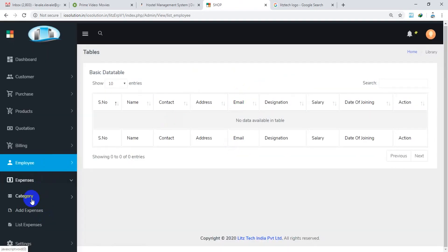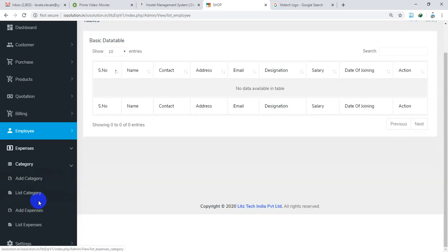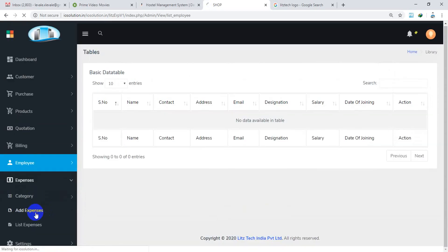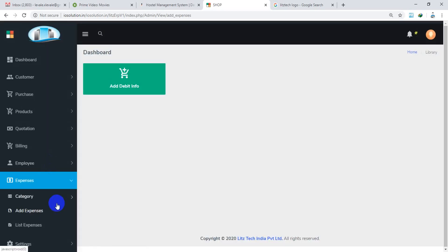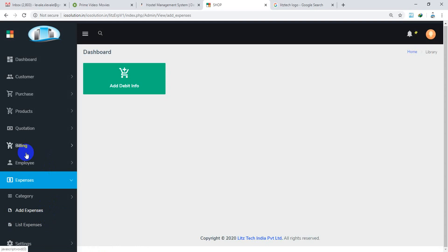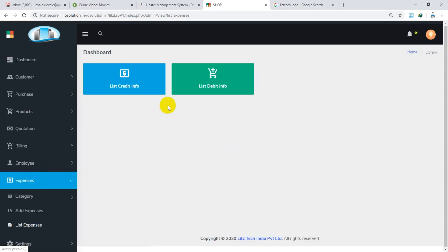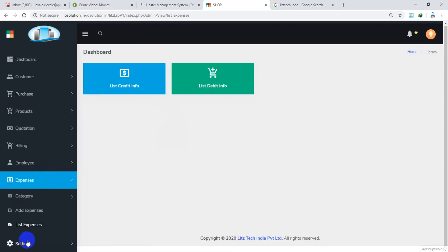We have expenses. We have categories. We have add expenses. List of the expenses. We have credit, we have debit.